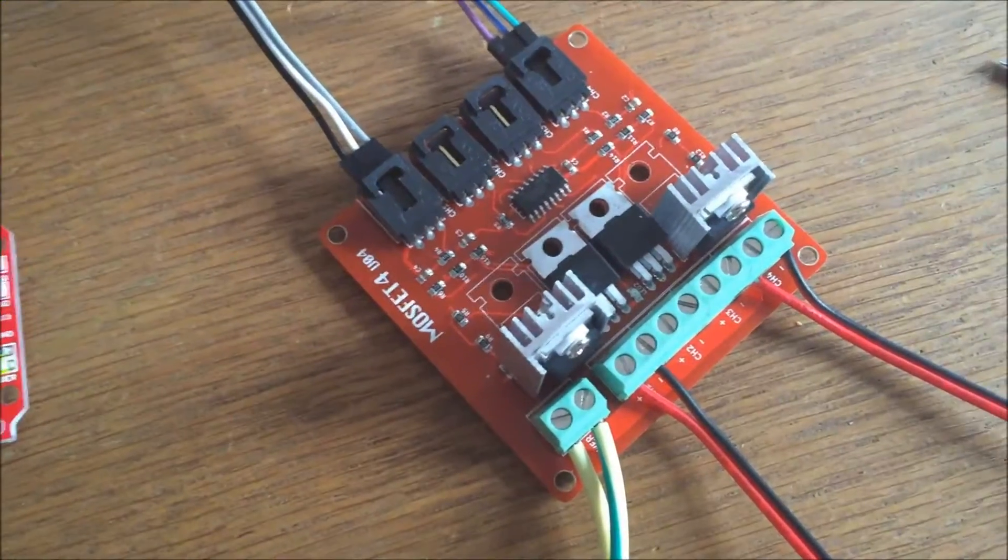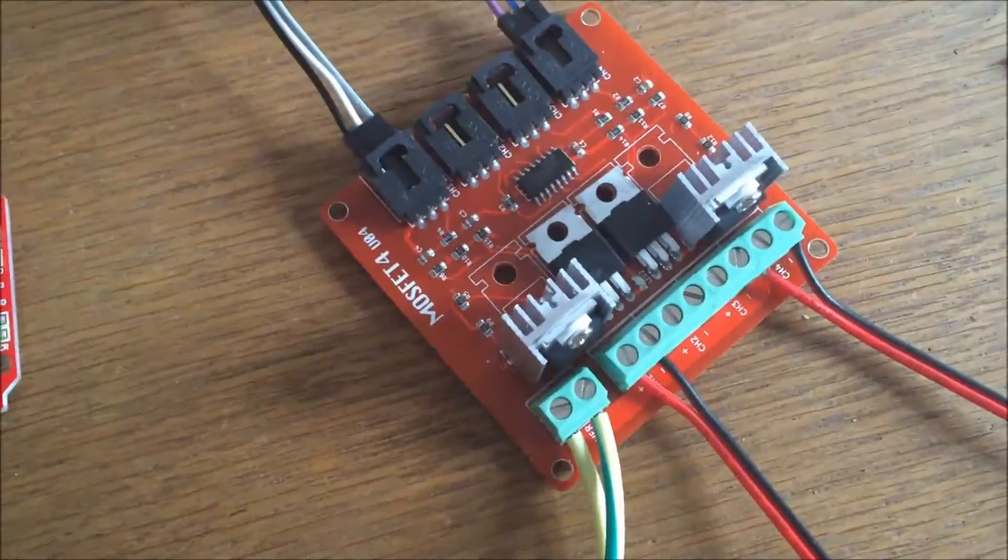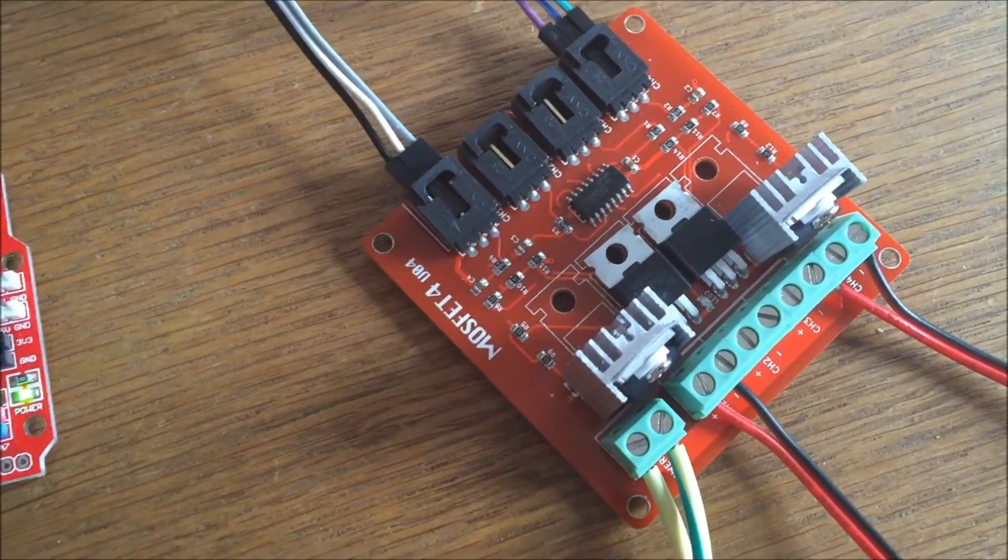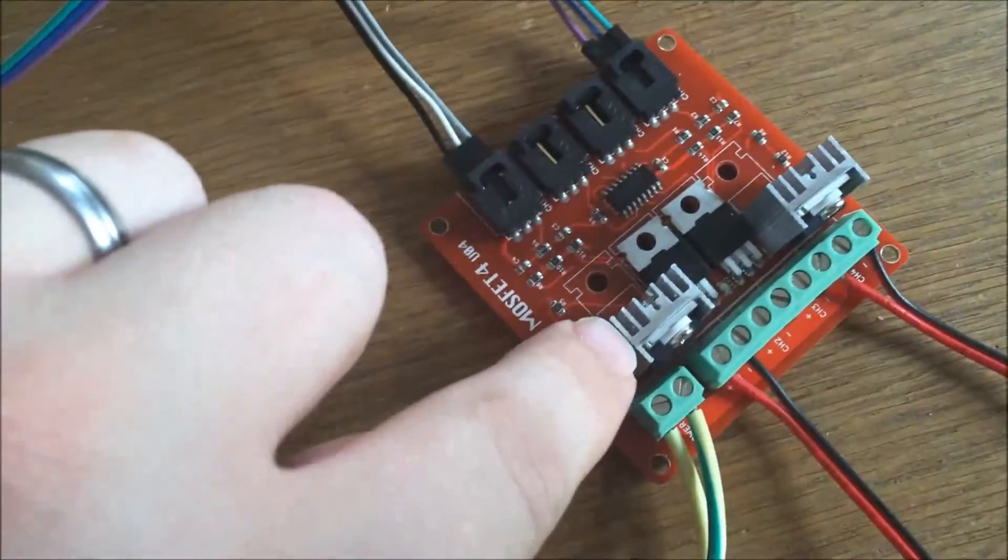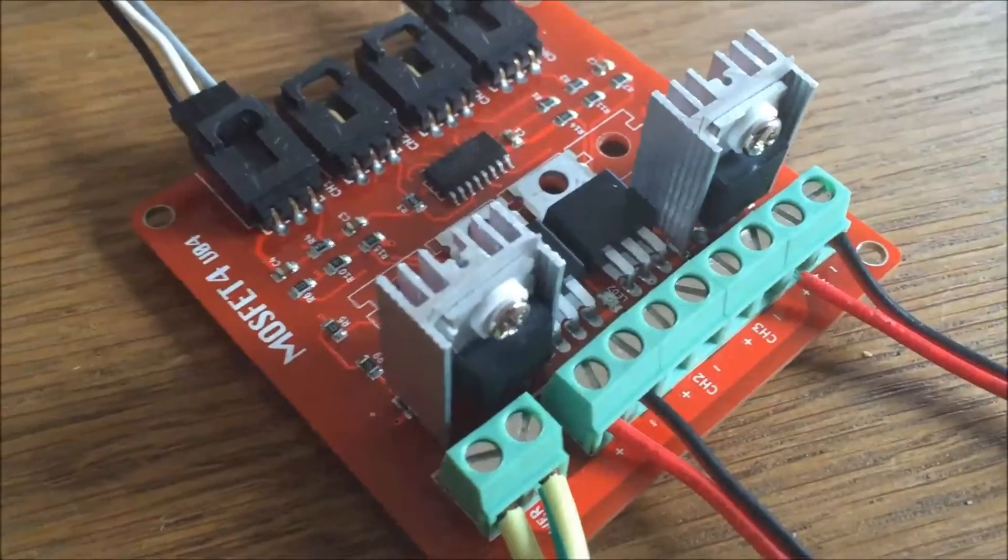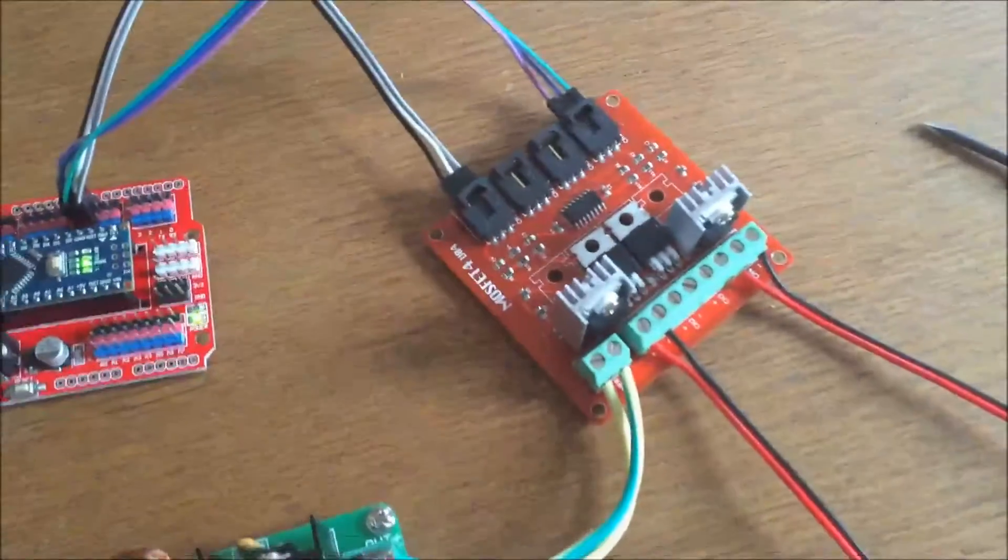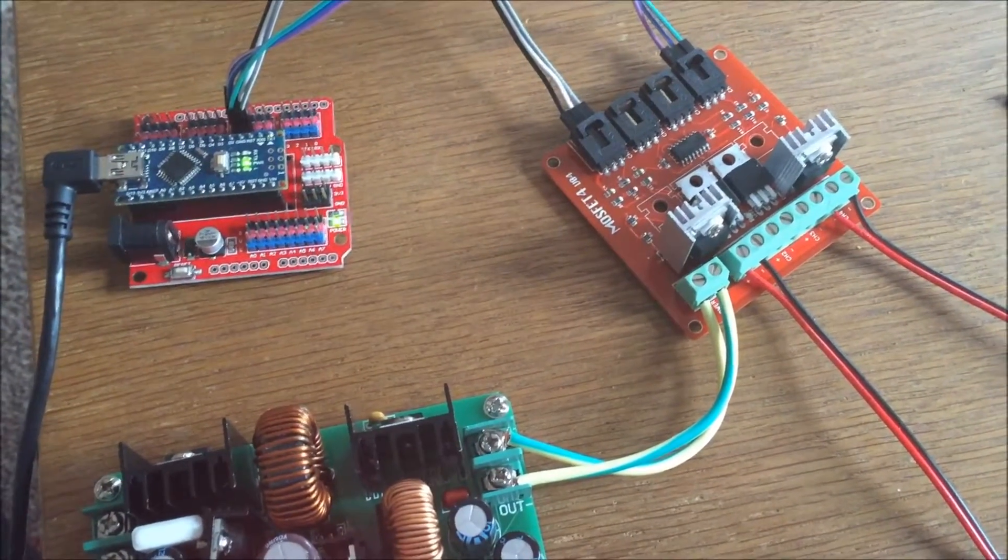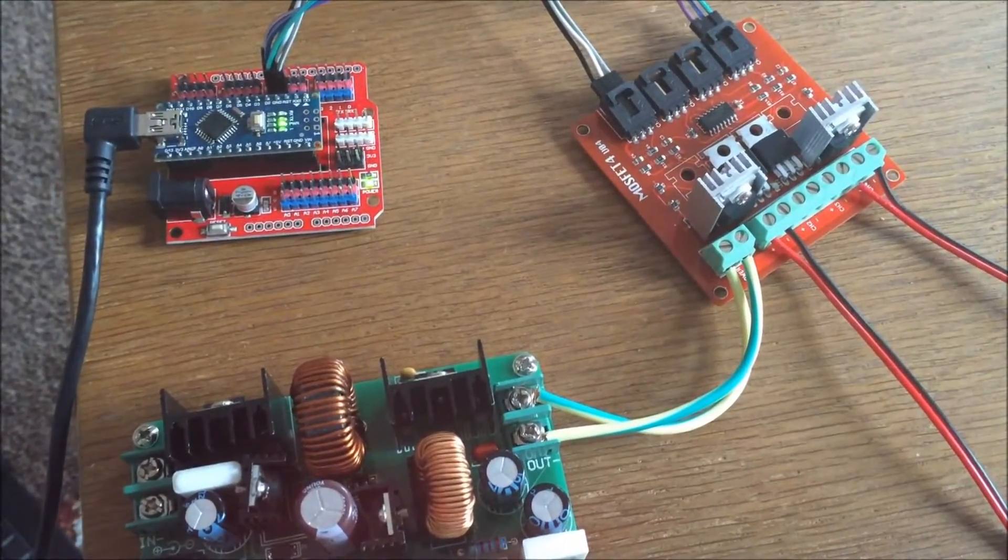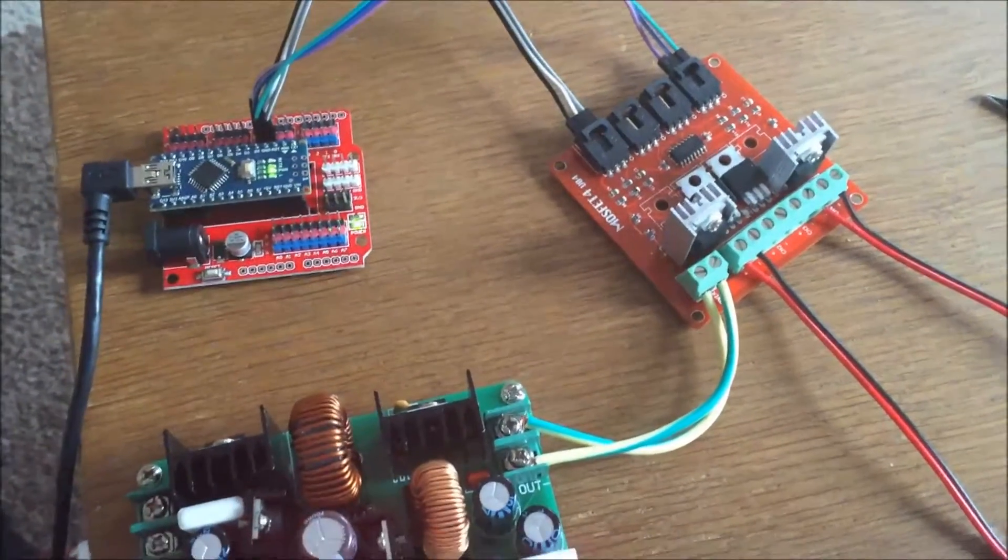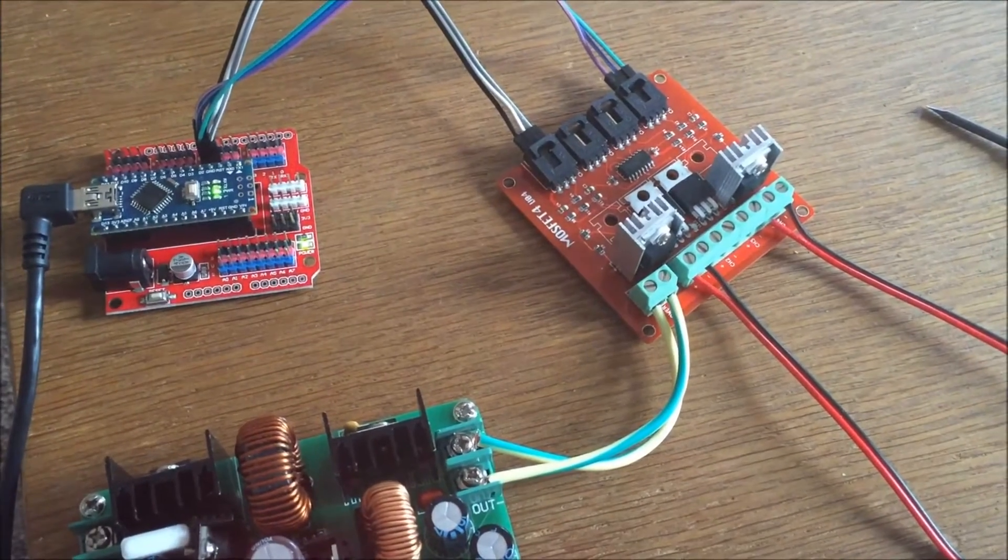This is a MOSFET board. My understanding is these are N-channel MOSFETs, which means they switch in the negative side. These are an IRF 540N. I've already modified this board - I've put these heatsinks on the two MOSFETs that I'm using because my understanding is they're going to get warm, possibly with the amount of current I'm putting through them. It could be eight or nine amps plus potentially, so I've put some extra heatsinks on them to try and keep them cool.